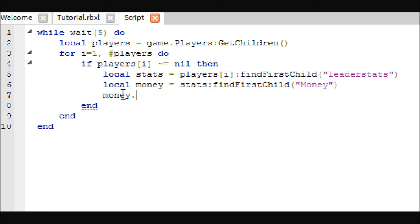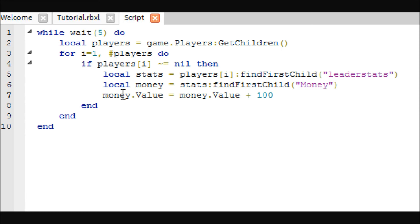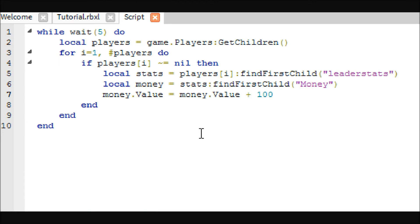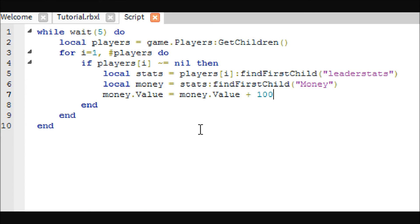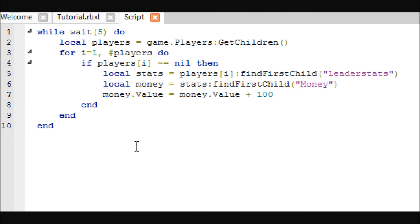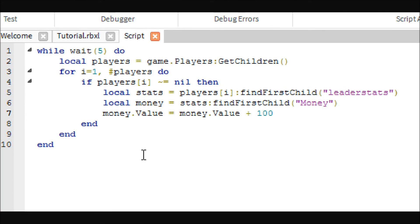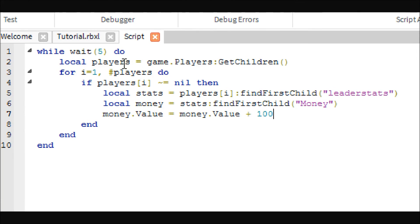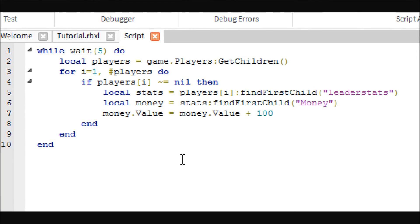Money dot value equals money dot value plus 100. This is where you change how much money you want them to get each time. There is a way you can do this where this number can be variable, and it will add different amounts of money to different players depending on what they've bought, like if they've bought any money boosts or something. But we'll get into that later once we get more in depth. For right now, we're just going to have everybody get the same amount every time.